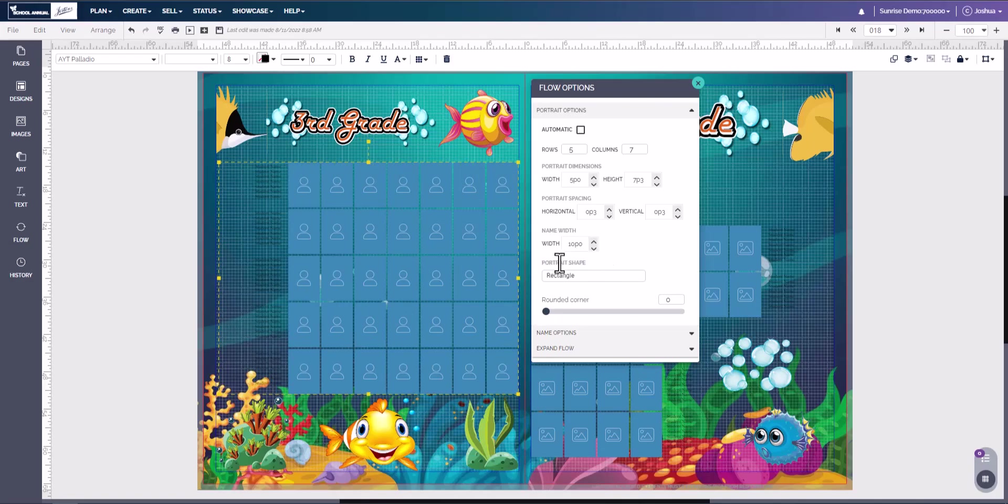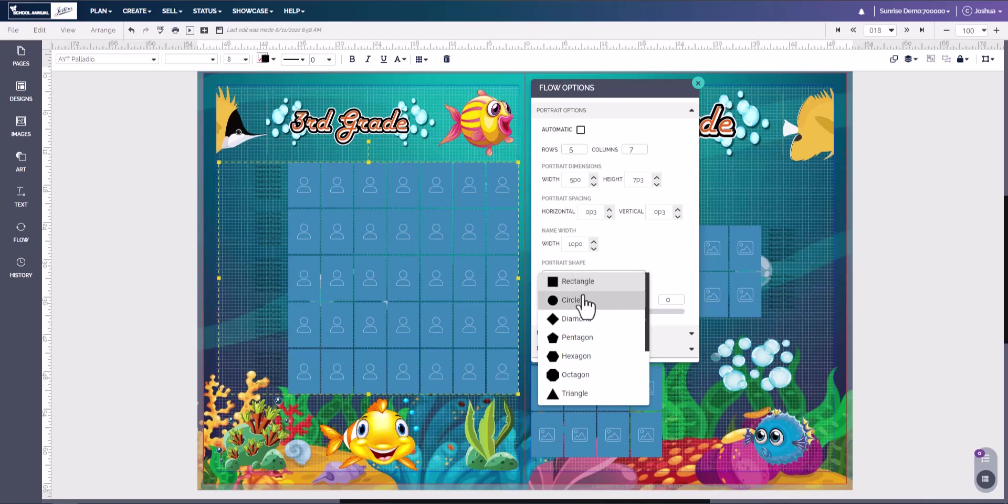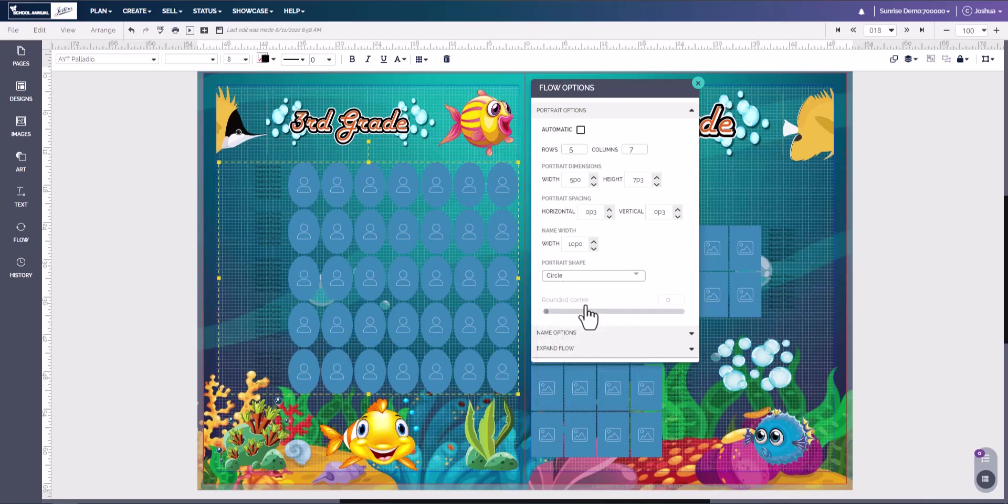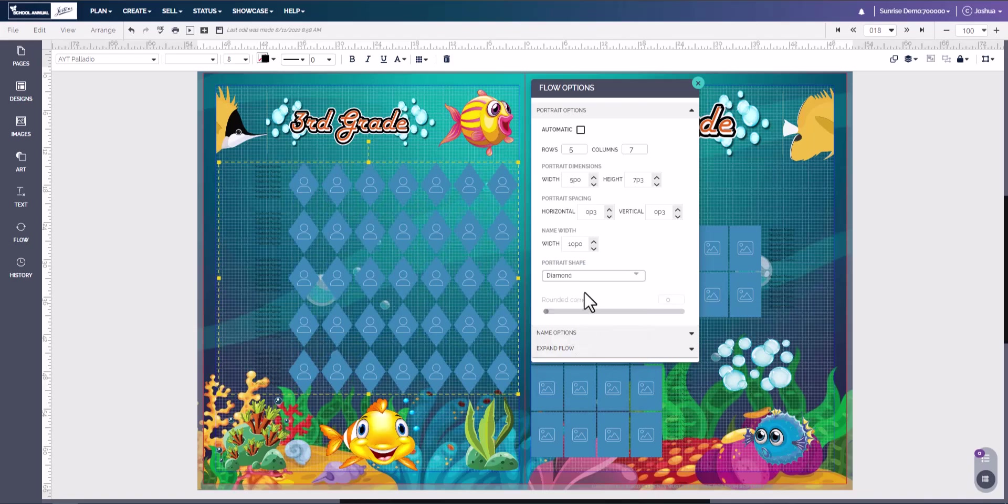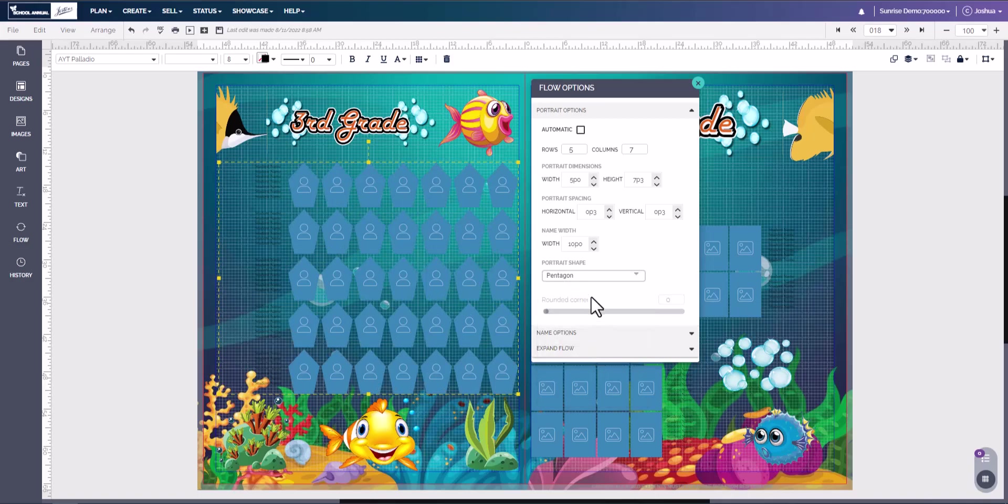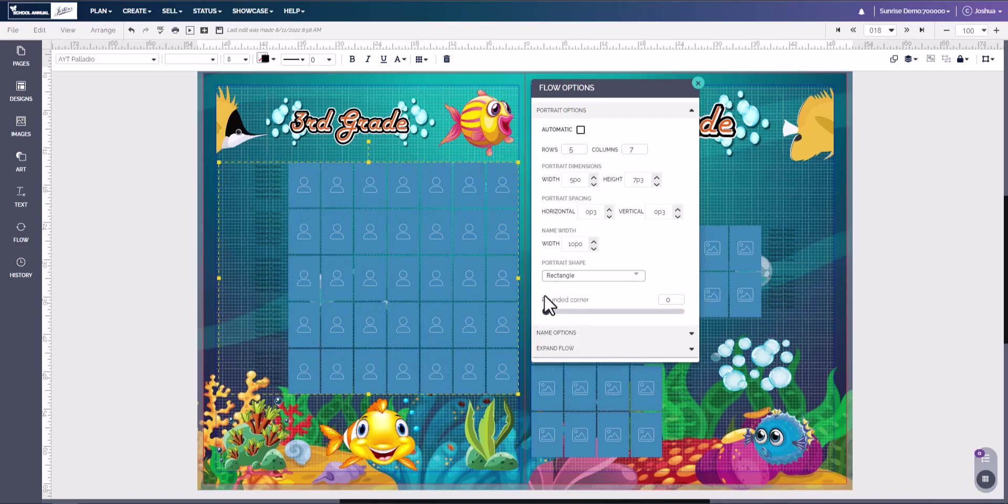Next is the portrait shape. So by default they are squares, but if you wanted circles or diamonds, you can change the shape to any shape you want. With squares you have the options to round off the corner. So here we can slightly round off the corners and give it a little bit of shape.